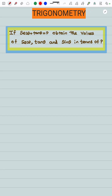Hi students, in the next video we will talk about trigonometry. If secant theta plus tan theta is equal to p, so p is equal to secant theta plus tan theta. Obtain the values of secant theta, tan theta, and sin theta in terms of p.